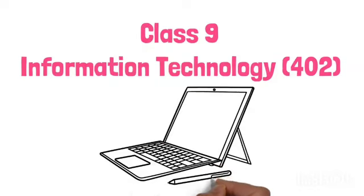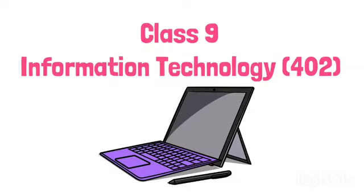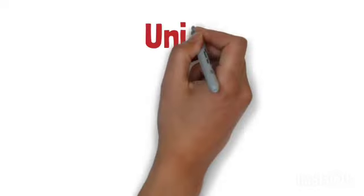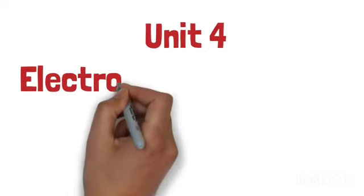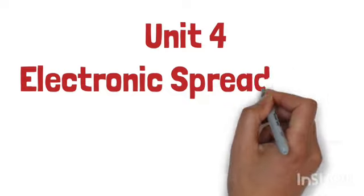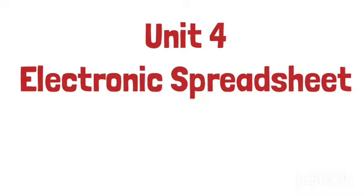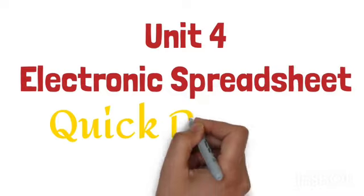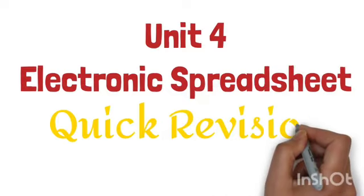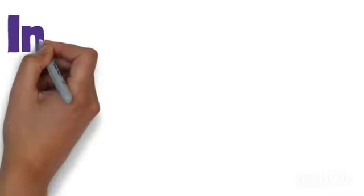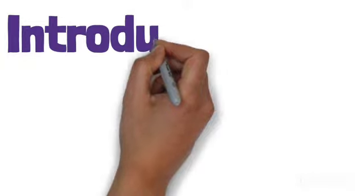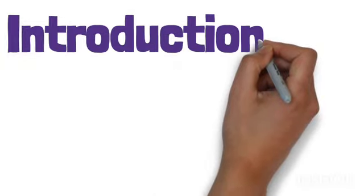We will understand the concept of electronic spreadsheet, which is very important in your exam. First of all, I am going to get into the introduction. Where did the spreadsheet come from?